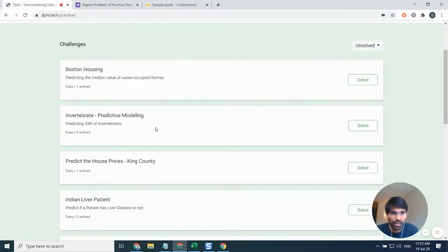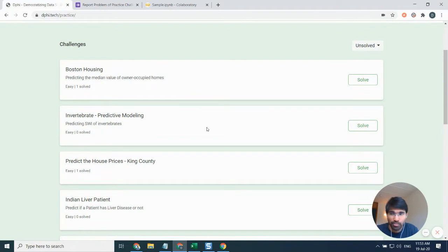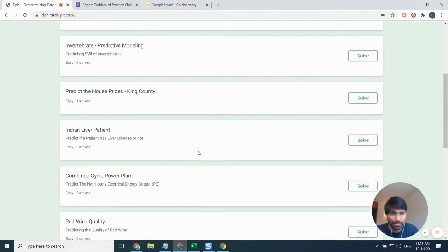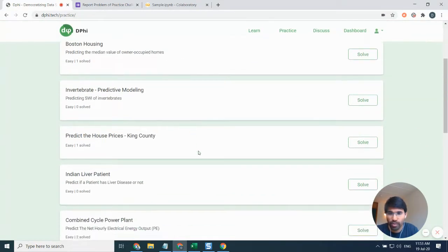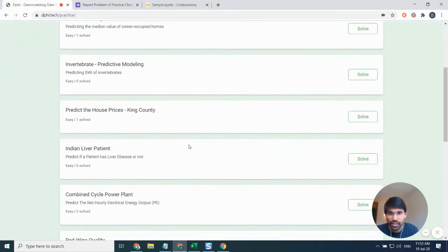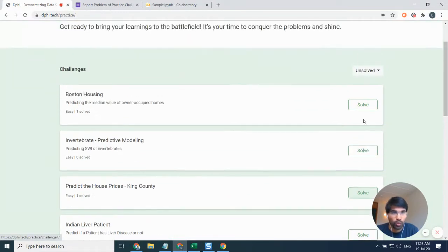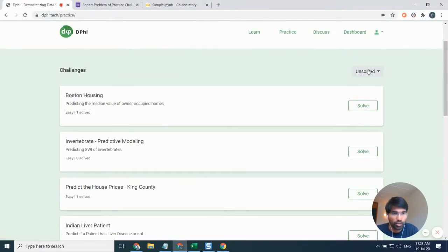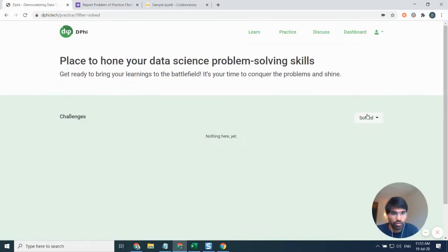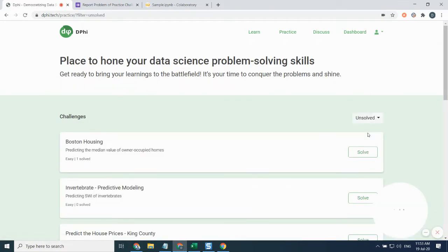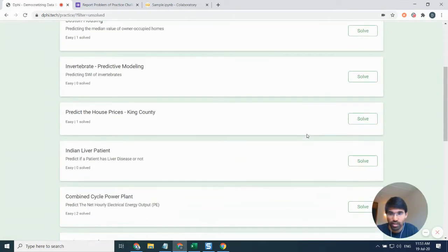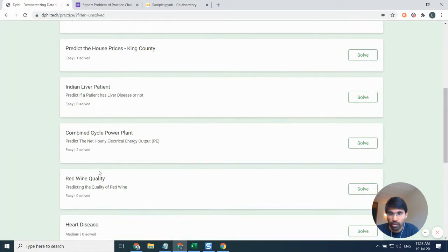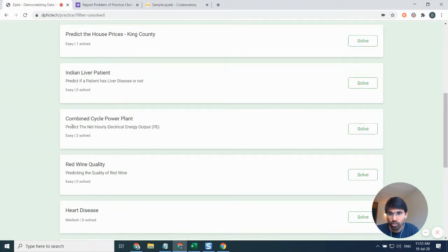I'll just click on practice and here I can see a bunch of problems. I can pick any problem of my choice. One quick thing, you also have this filter where you can see unsolved, solved, and solving problems. I'll probably go to the solved problems. There are no solved problems, so I'll go to unsolved.